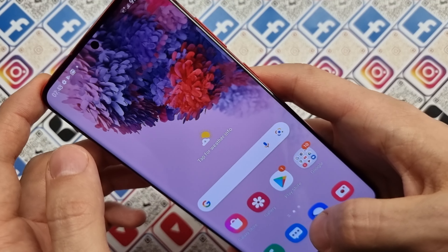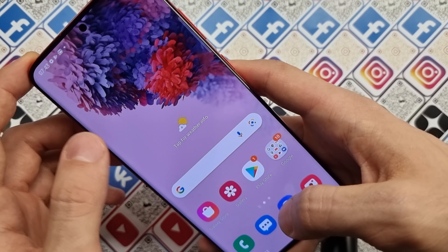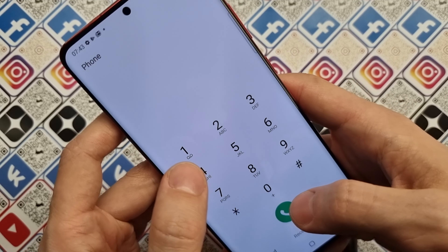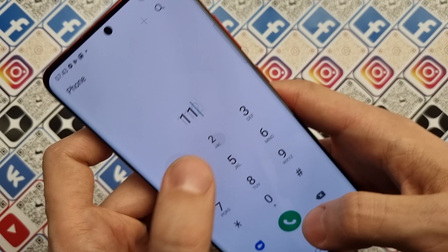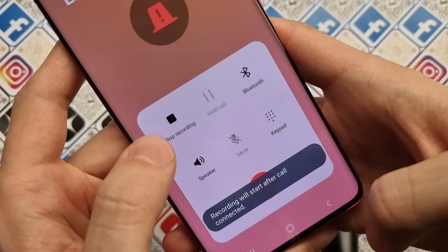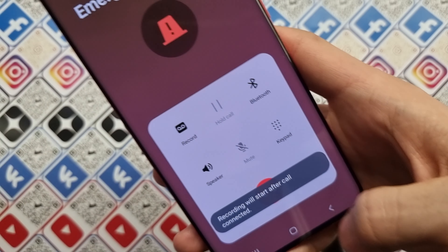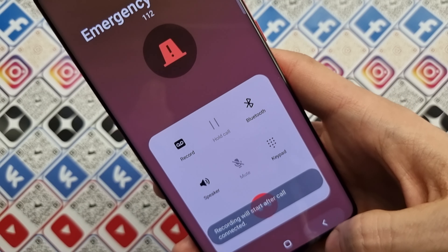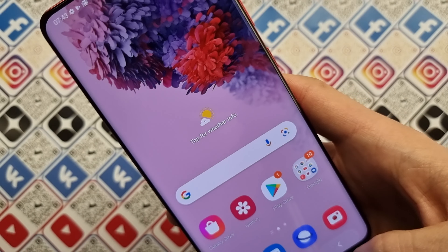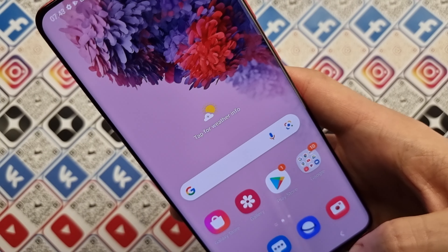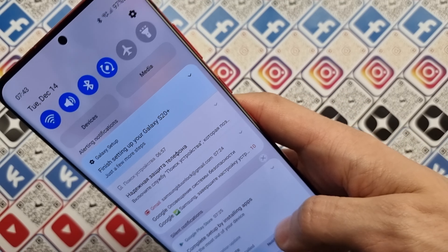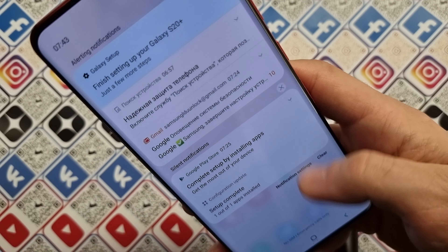Hello guys, today I'm going to show you how to enable the call recording function on your phone. After this you will be able to record any conversation, any phone conversation, without installing any applications from the Play Store or other sources.